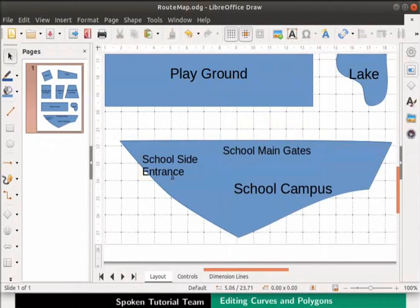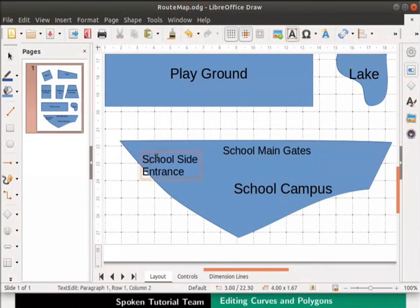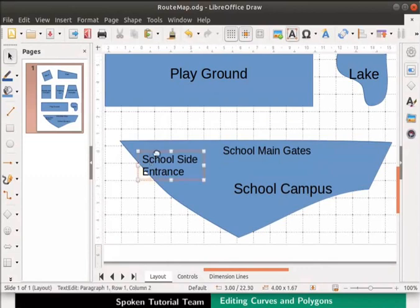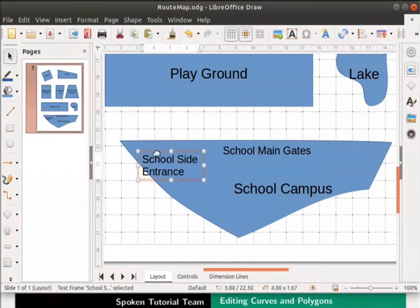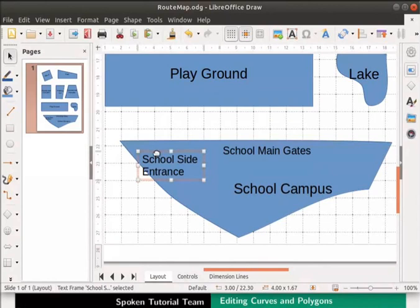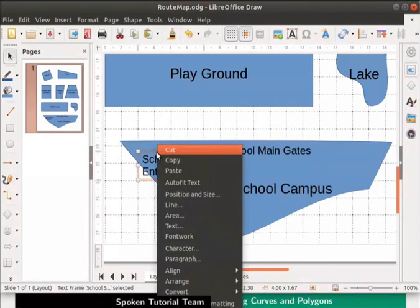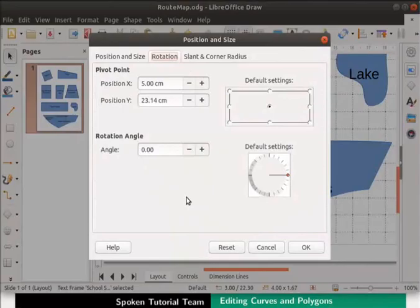Now let's rotate the text box. Select the School Side Entrance text box. Right-click for the context menu and select Position and Size option. The Position and Size dialog box appears.